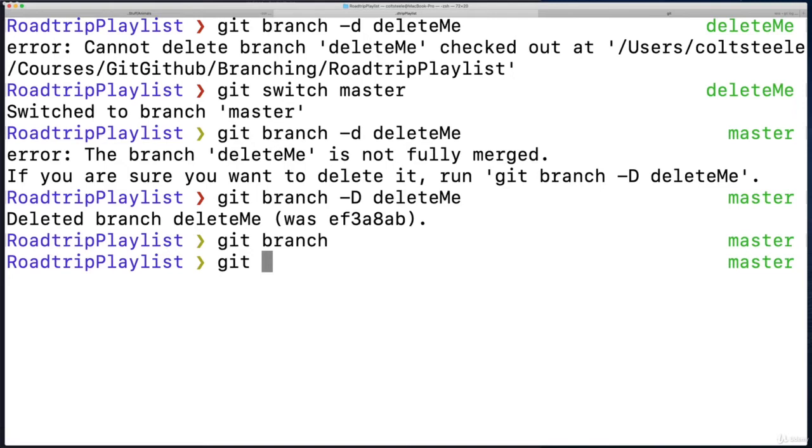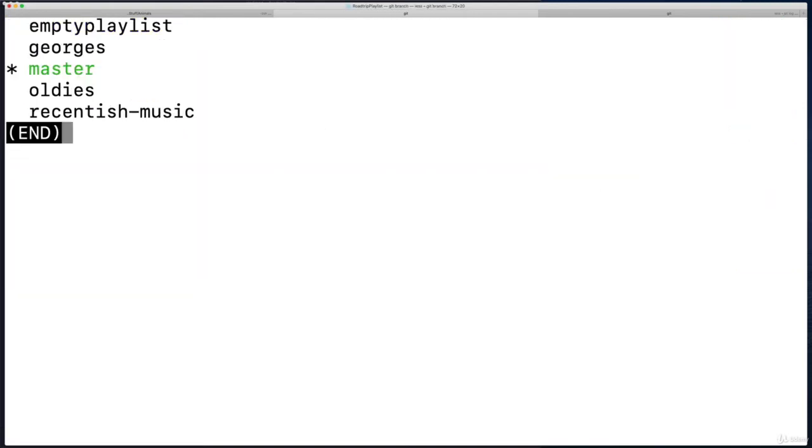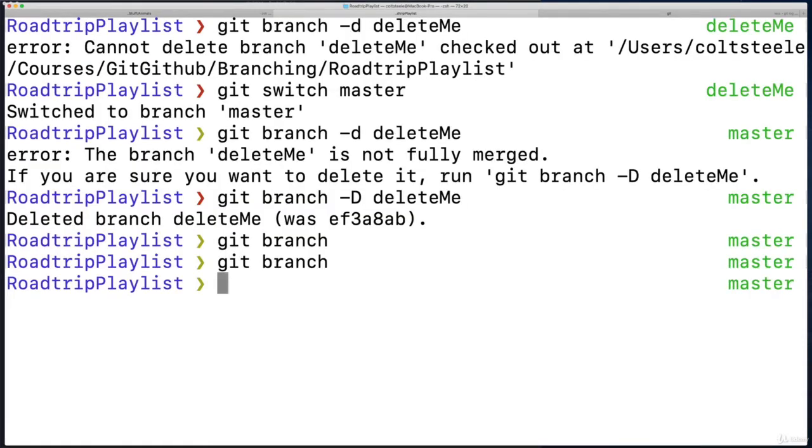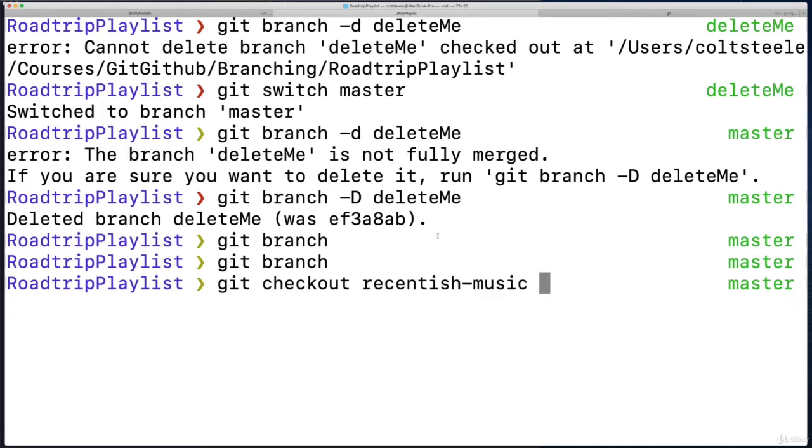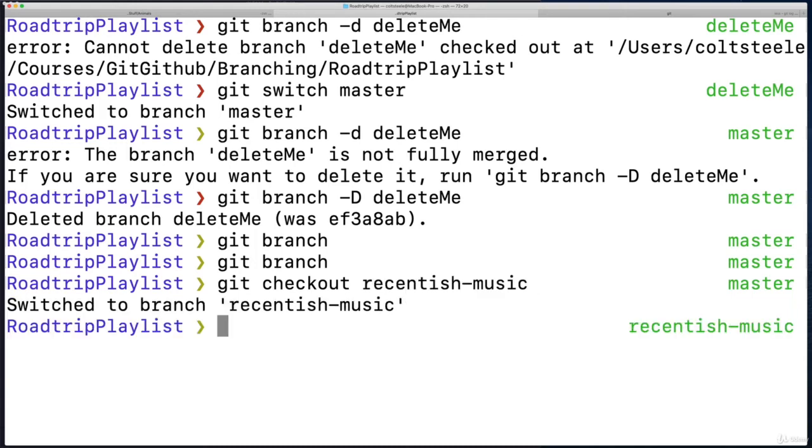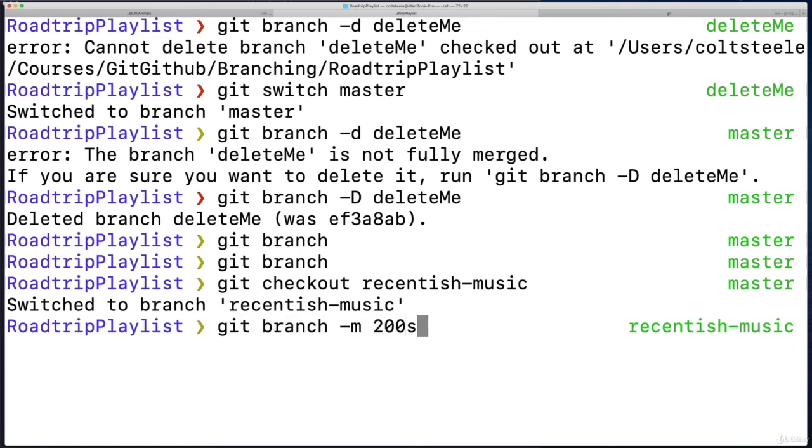So what branch should I rename? How about instead of recentish-music, I just want to rename it to 2000s—music from the 2000s. Because recentish implies something pretty recent, but maybe I want anything from the 2000s. So I'm going to switch—git switch. And I'll do checkout this time just to mix it up and show you both work. Recentish-music. I switched, okay. And now I'm going to rename it with git branch -m, and then my new name, which will be 2000s.